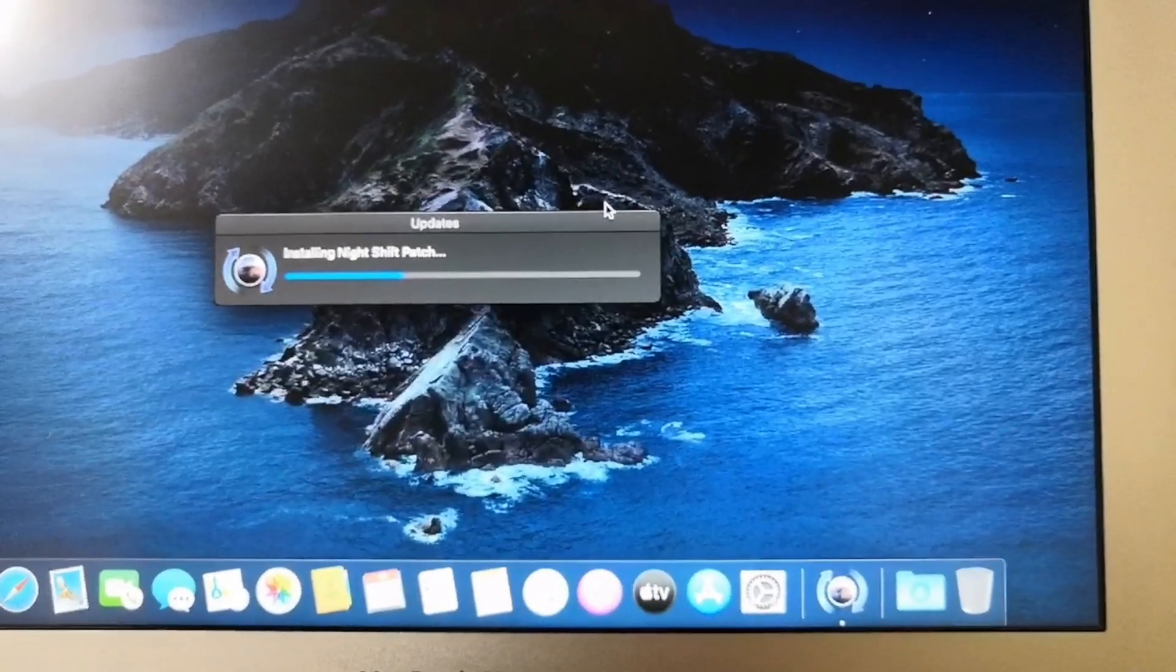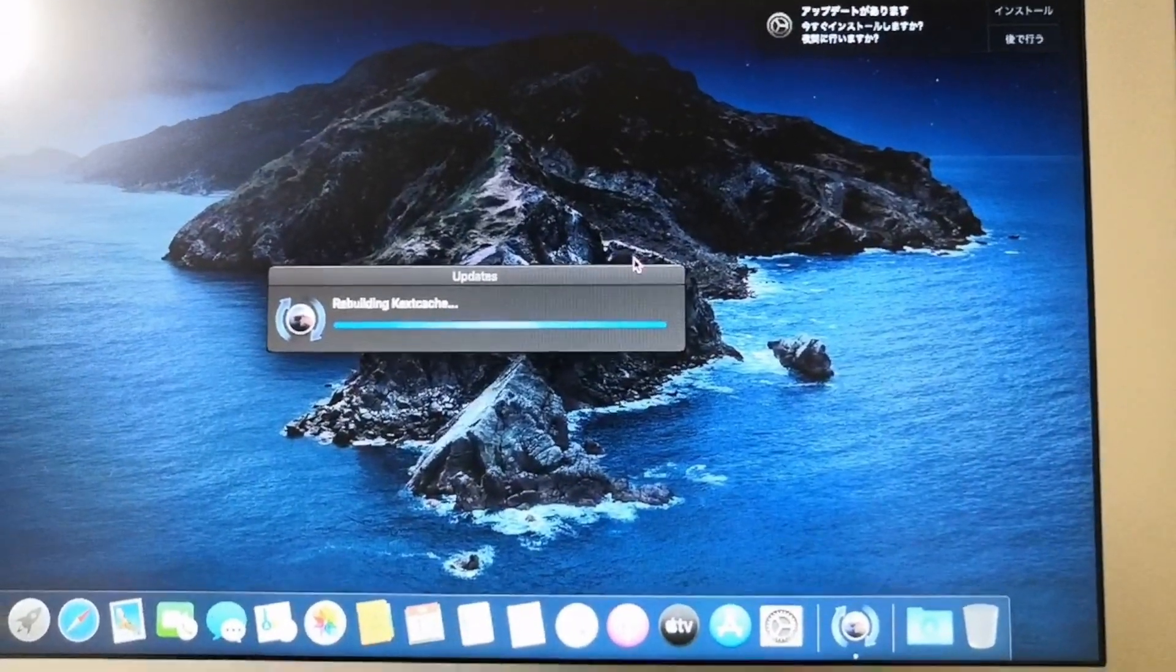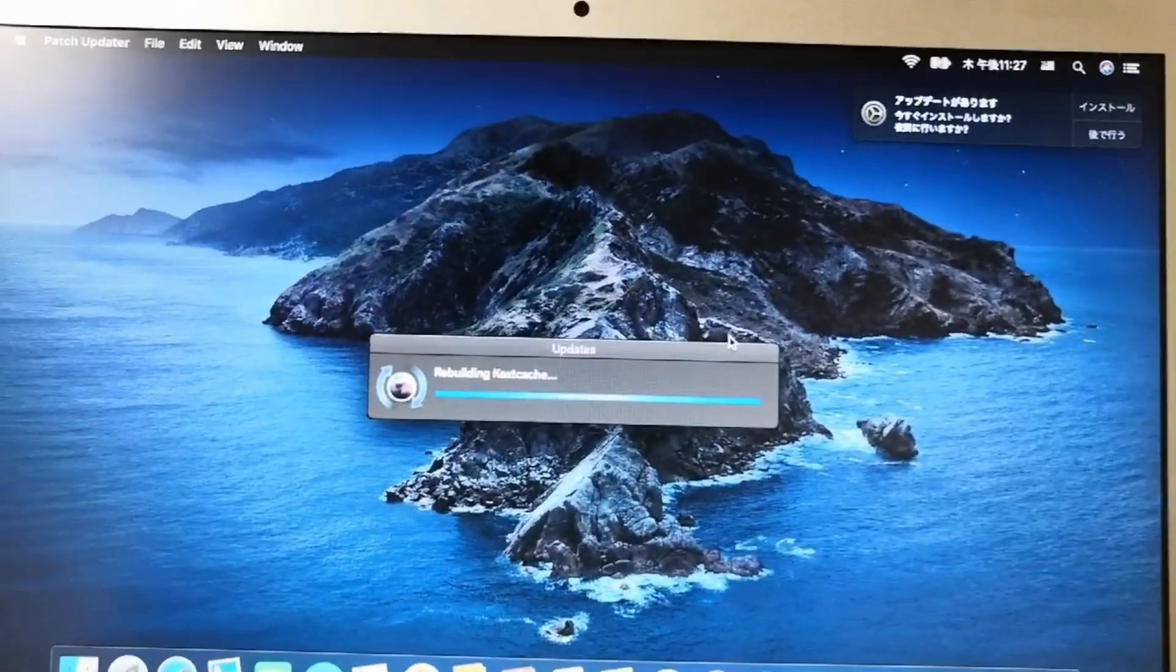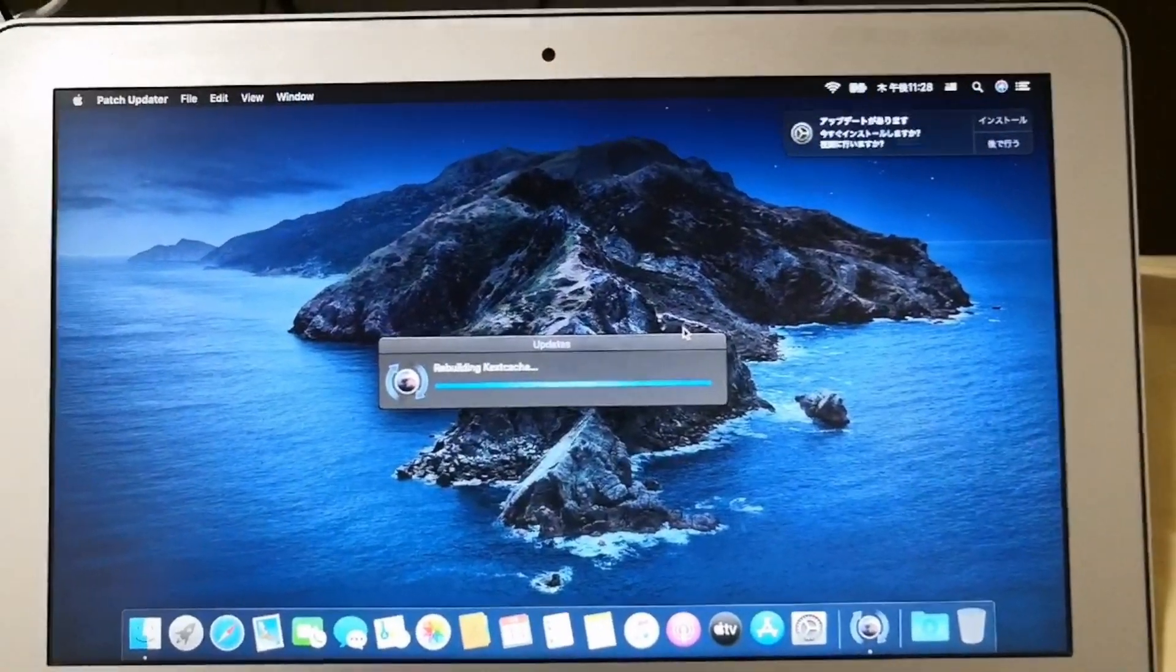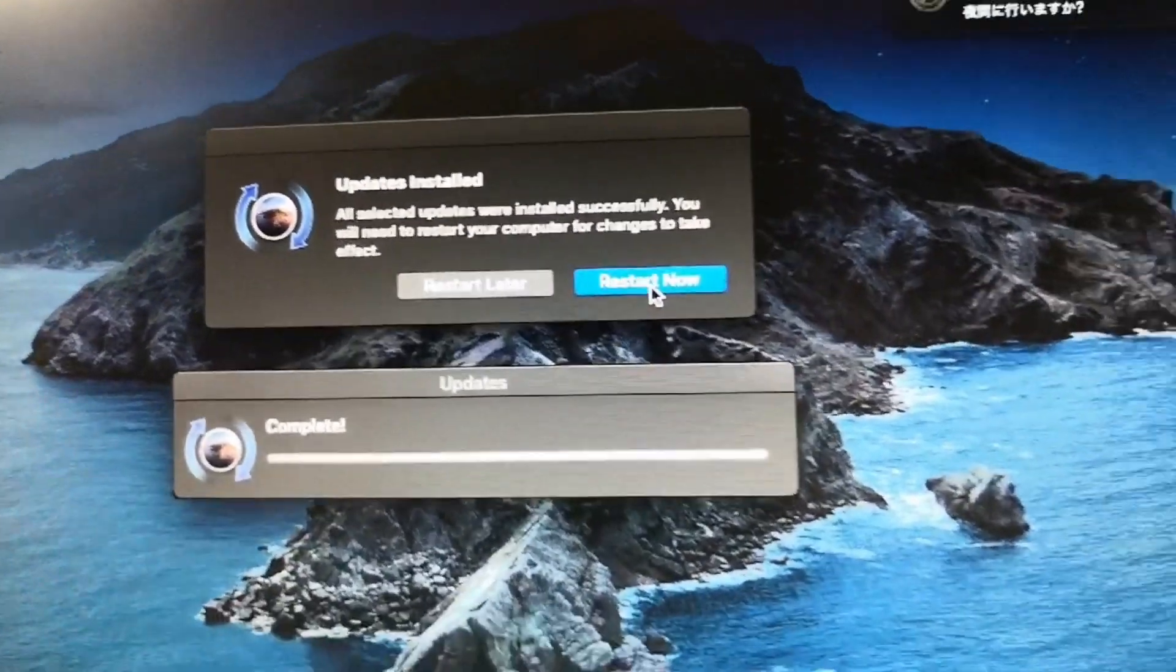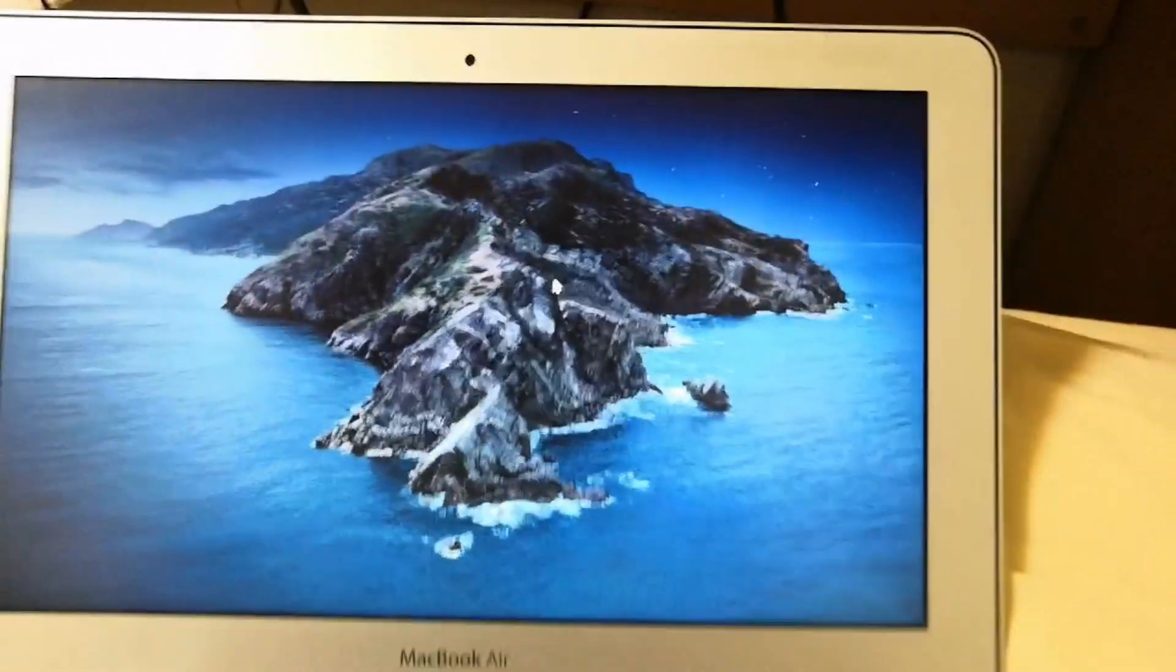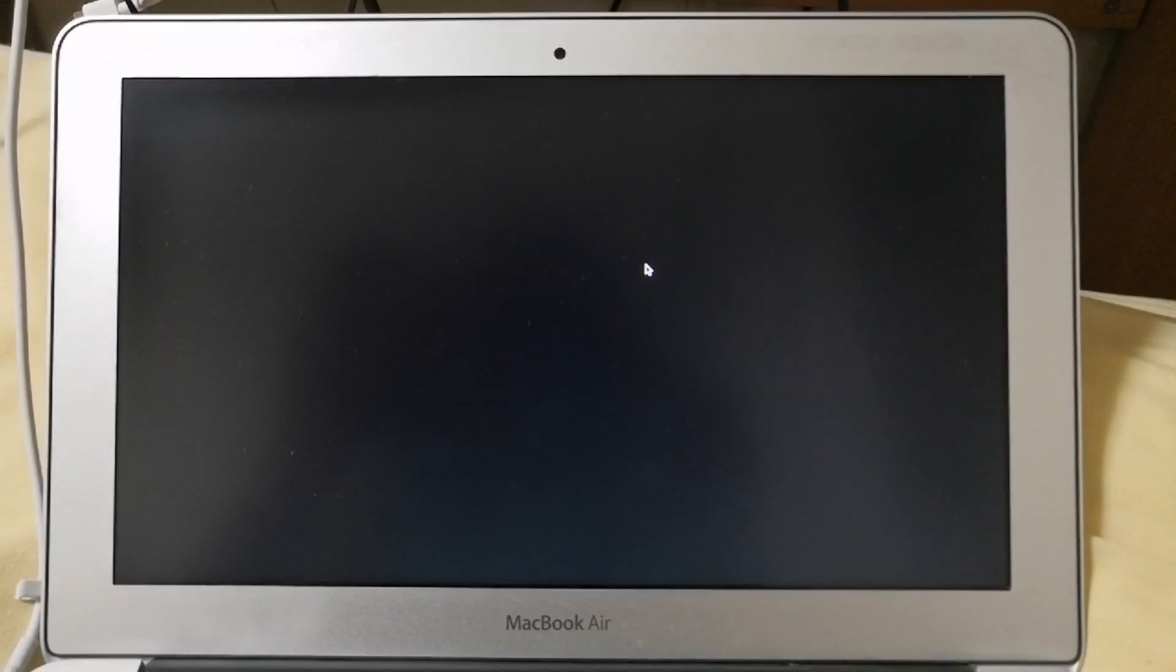The new patch updates would then be installed on your computer. After the updates are completed, click the restart button.